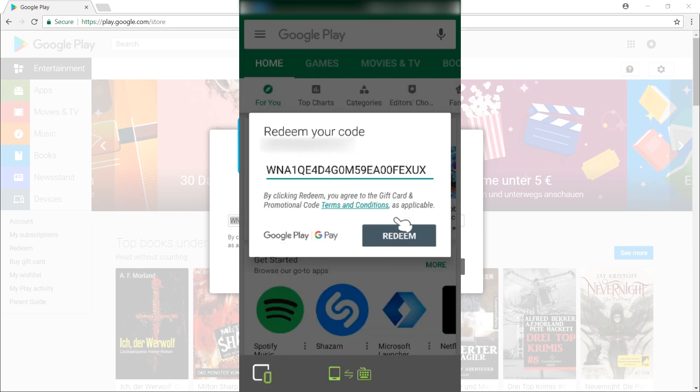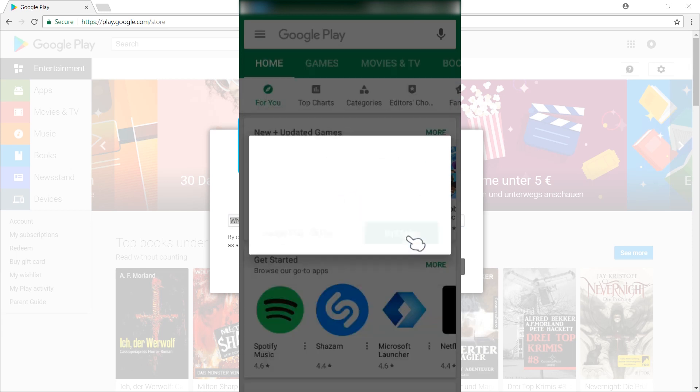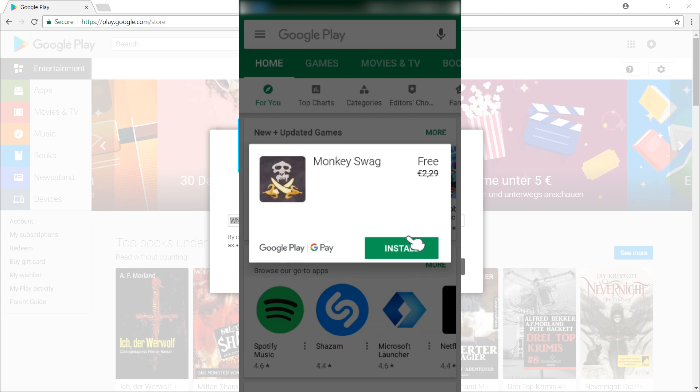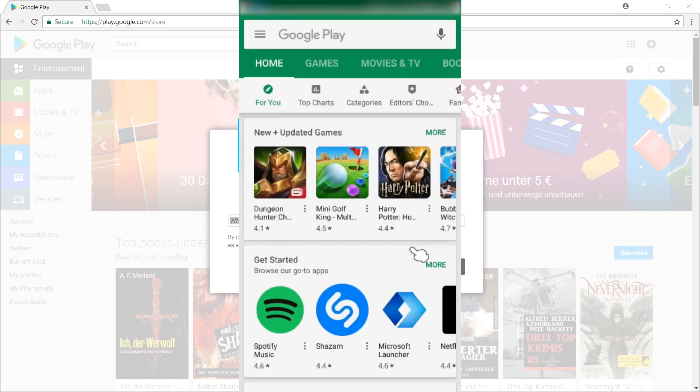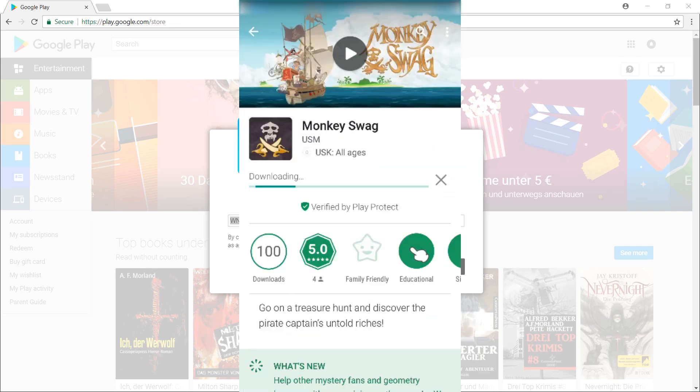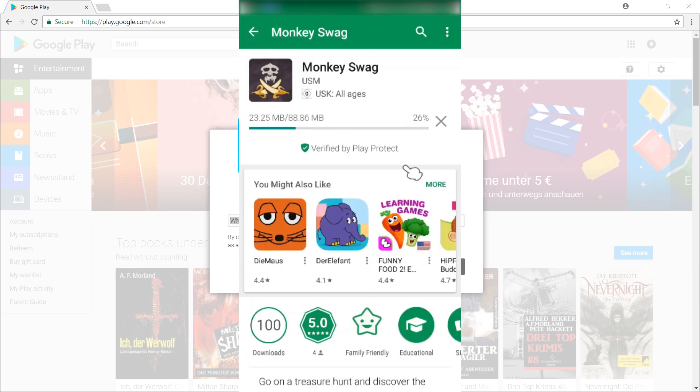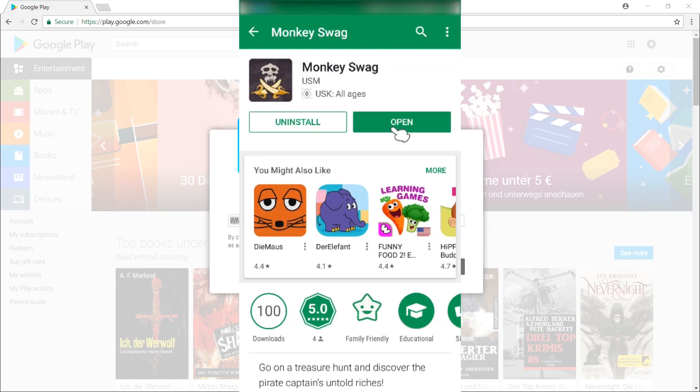So hit that and in here you can paste the code again. Once you did that, just hit redeem. Alright, let's install that thing. And there we go. We can play it. Fantastic.